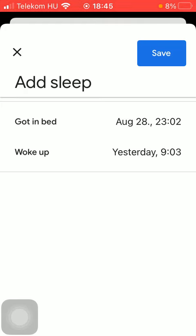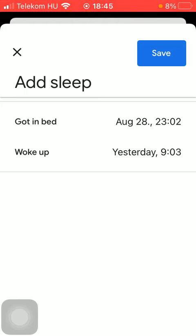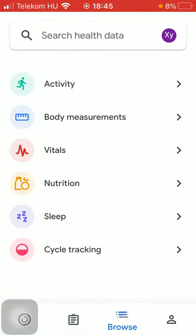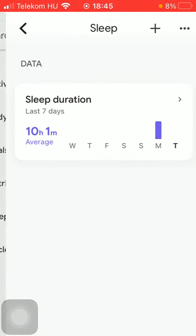Now you can check this information that you have just added by clicking on this third icon down below. Then click on sleep. As you can see, there is your sleep duration indicated.